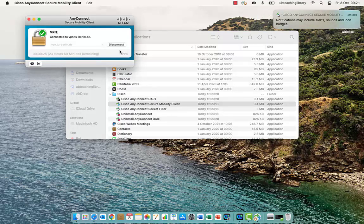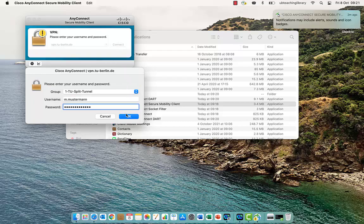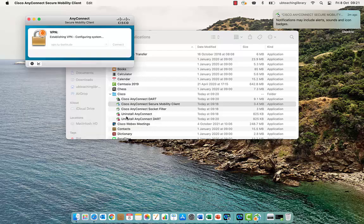You can disconnect, switch VPN profiles if necessary, and reconnect at any time.